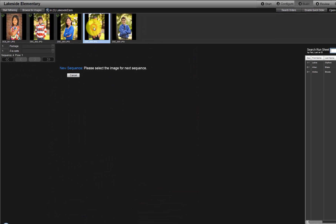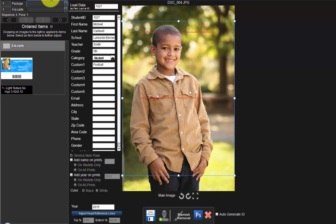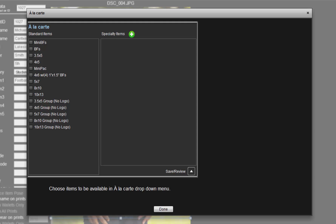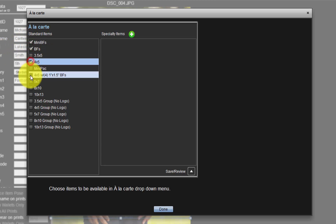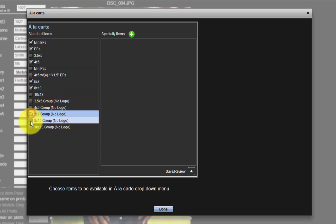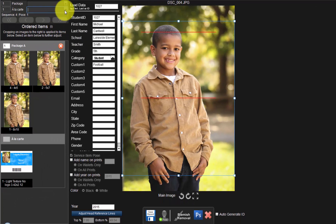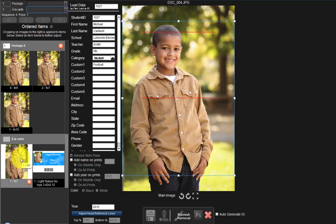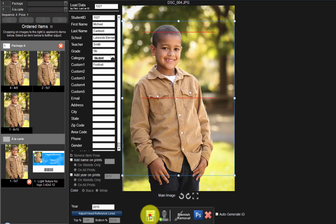Let's add another student to our order. We'll order Package A, but the customer also wants to add an extra 5x7 to the package. To add the extra 5x7, click the pull-down menu here and select the a la carte option at the bottom. This feature will allow us to order individual items in addition to our packages. Simply place a checkmark in front of the items we want available via the a la carte list. When finished, click Done. From the a la carte list, select a 5x7 print size, and the extra 5x7 has been added to our subject's order. Save the student's order as before.